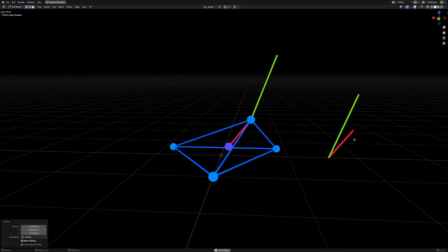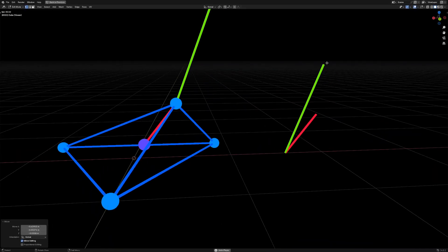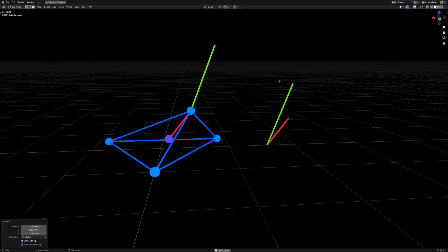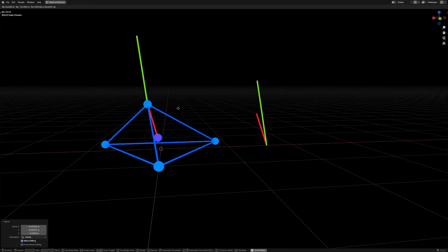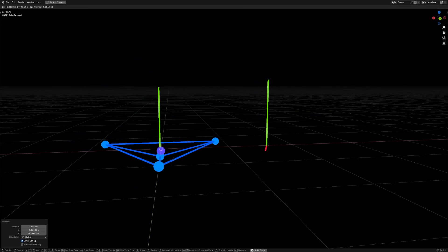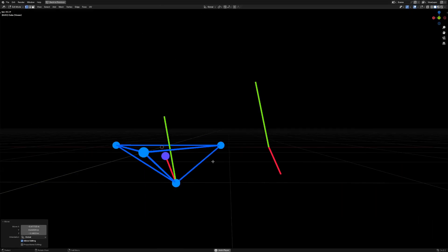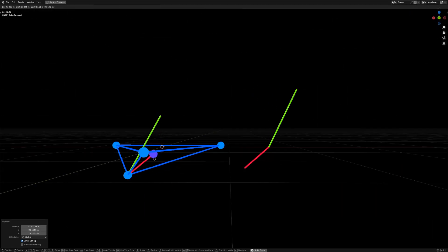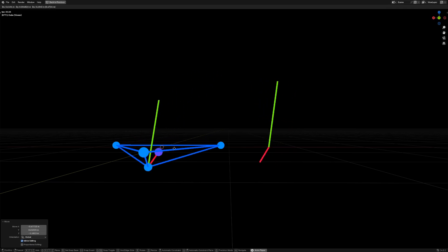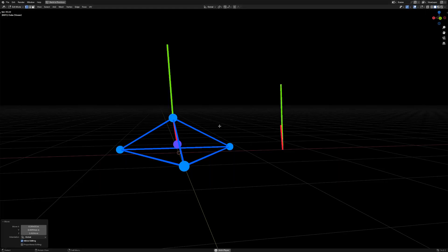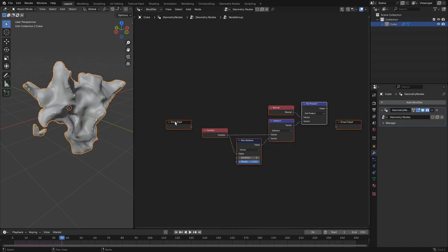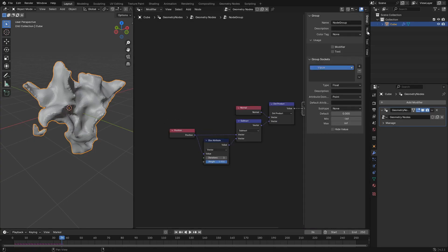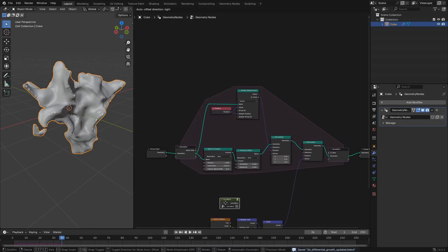And so what the dot product does is it's getting the length along the second vector that the first vector would be if projected onto the second vector. So when you project the normal onto that subtracted vector, if the curvature is convex, then the dot product is going to be positive. And if it is concave, the dot product is going to be negative because the normal will generally point along in the same direction or in the opposite direction of the subtracted vector. And that's going to give us the curvature. So we're going to pop that into a node group and we're going to name it curvature so we can use it wherever we want.